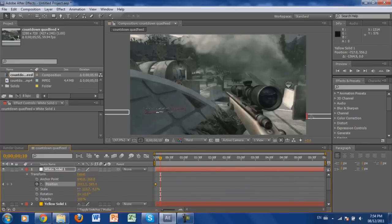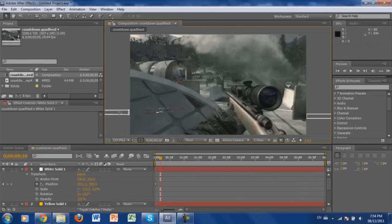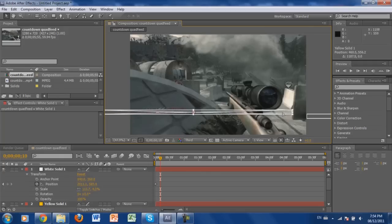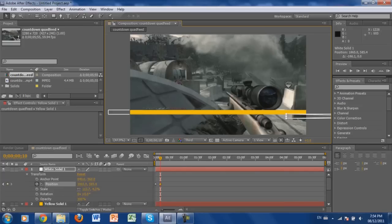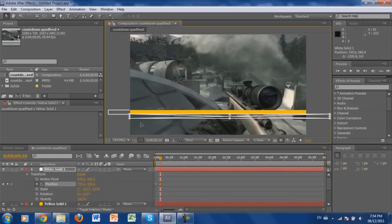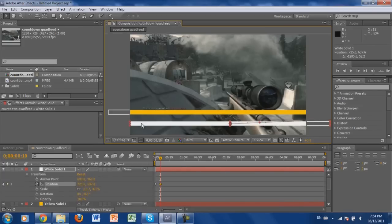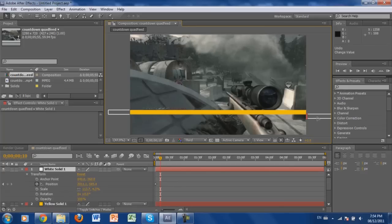Skip a little bit ahead in the timeline, then click, hold Shift, and drag the first bar in. Then click, hold Shift, and drag the second bar in toward the center as well.